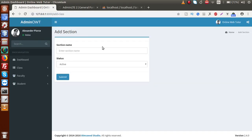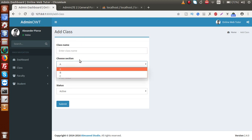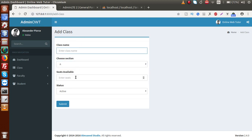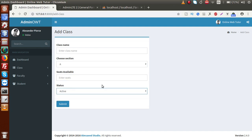Save the page, back to the browser, and reload. Inside add class, we have four elements: class name, choose section, seats available, and status. Successfully, we have implemented two forms inside the admin panel — first add section and next add class.